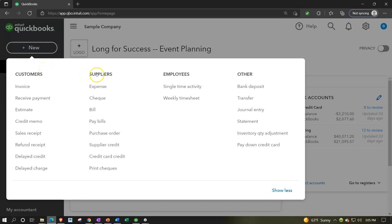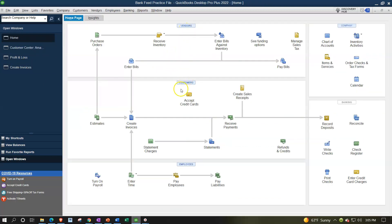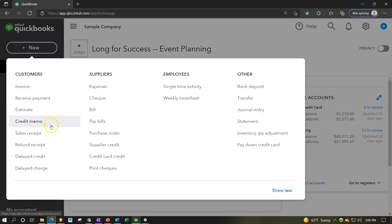Most data input forms are found under the New button. At the top you have Customers, Suppliers, Employees, and Other. This mirrors the desktop version's homepage with its three cycles: the customer cycle (revenue/accounts receivable), the vendor cycle, and the employee cycle. The customer cycle forms include invoices, receiving payments, estimates, credit memos, and sales receipts.